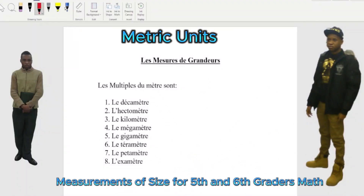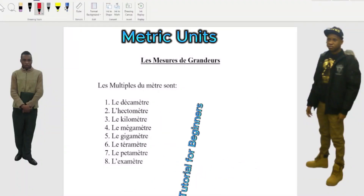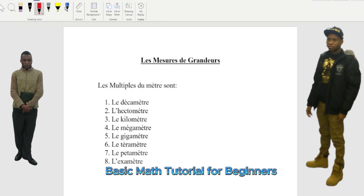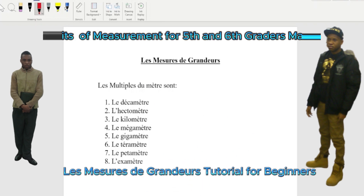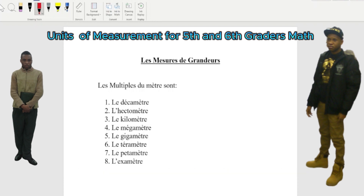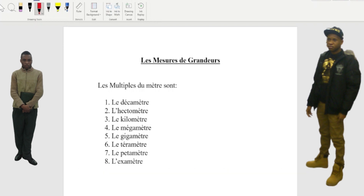Today we're going to work on the measure of grandeur. The video is not going to be that long. I just want to help you guys, in case you have a kid, or maybe you're going to go into nursing — practical nurse or registered nurse — you need to know this. It's really important. So in French, we say...